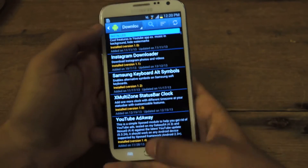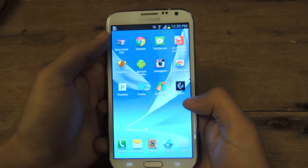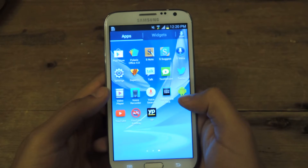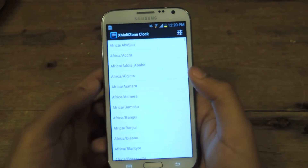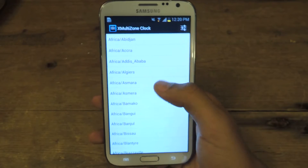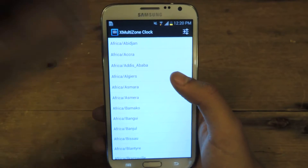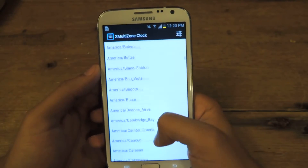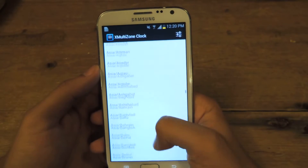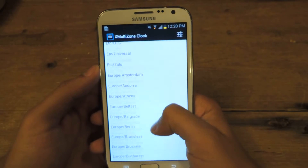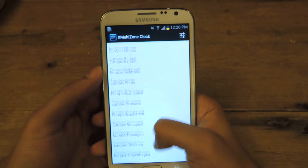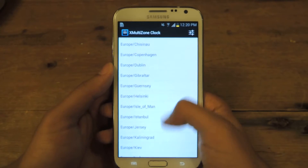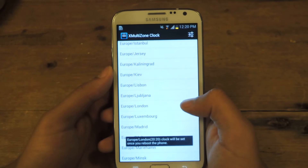Once you're done with that, you can exit and head over to the application. Here you can choose the other time that you want to show up. So if you want to know what time it is in Papua New Guinea, Africa, or anything else, you just select from the extensive list. I'm going to put London — so go to Europe, London.